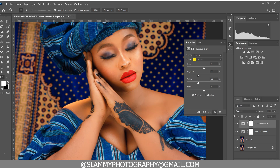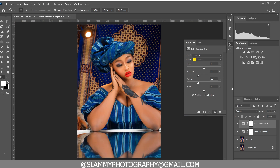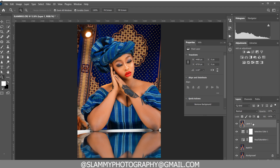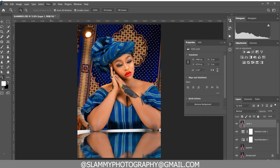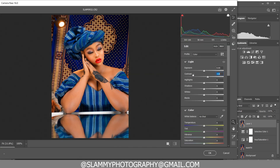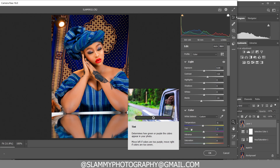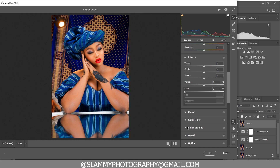Here was the before and here is the after. Finally, to boost the overall image, press Ctrl+Shift+Alt+E on PC or Command+Shift+Option+E on Mac to create a stamp visible layer. We're going to go back into Camera Raw to finalize everything — boost the contrast, increase the blacks, reduce the temperature, and reduce the tint slightly to minus 2 to reduce the magenta in the skin. Then come to the Color Mixer.